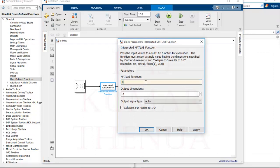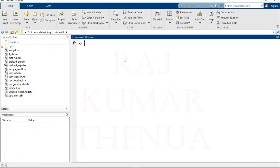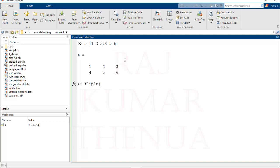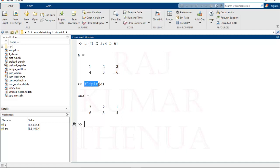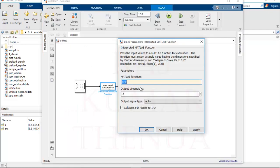I will use the 'fliplr' function, which we have already used in MATLAB. Let me demonstrate: suppose A = [1 2 3; 4 5 6]. If I call fliplr(A), the output is flipped: row one becomes [3 2 1] and row two becomes [6 5 4]. So fliplr flips the matrix left to right. This is the MATLAB inbuilt function we want to use inside Simulink.